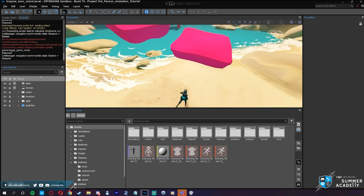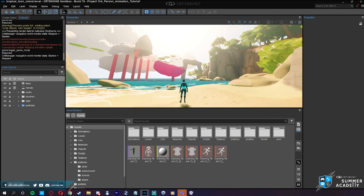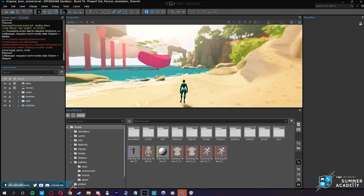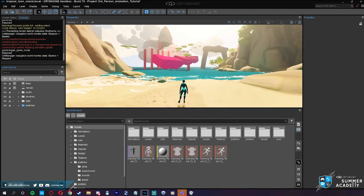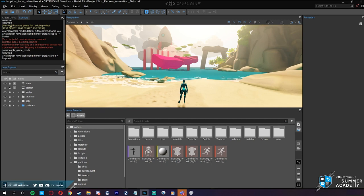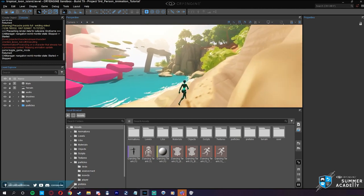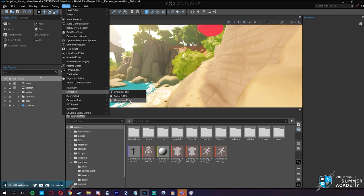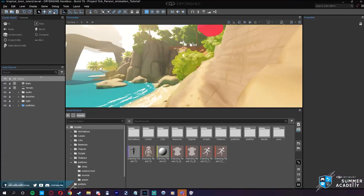We wanted to show how to get a simple character into CryEngine. For a prototype game, just getting a robot walking around is one of the most important things at the beginning, because you want something you can iterate on. If we can open up the Mannequin Editor, I can show the viewers how the character is set up. We have this system in CryEngine called Mannequin.